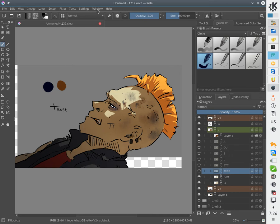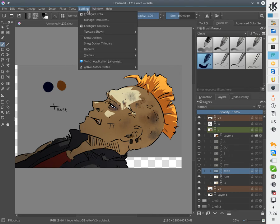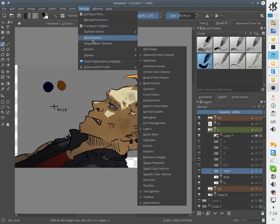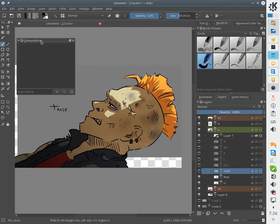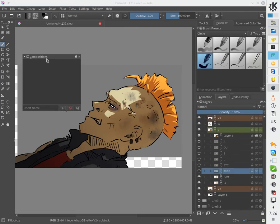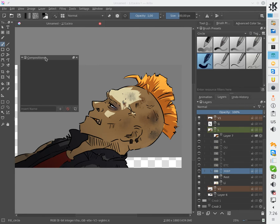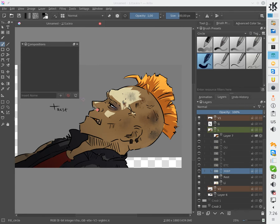Let's choose settings, dockers, and compositions. Here it is.